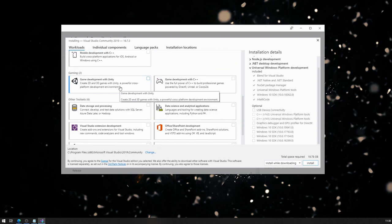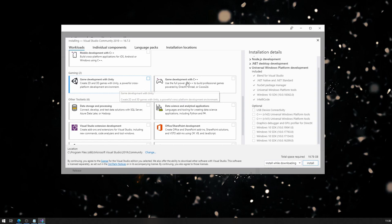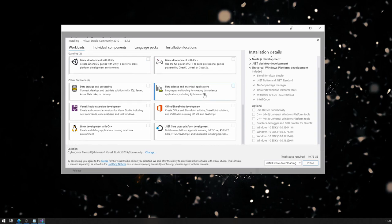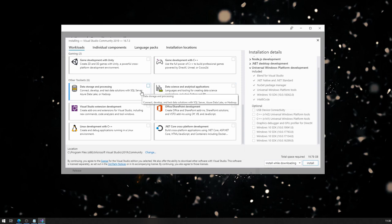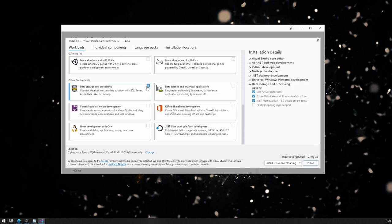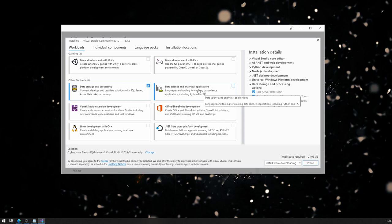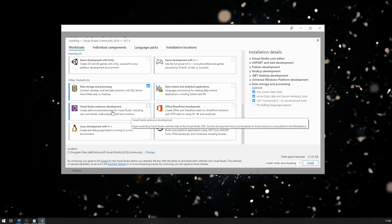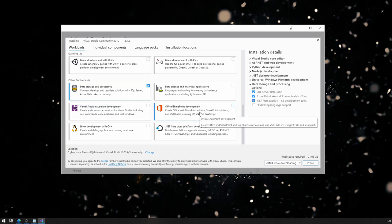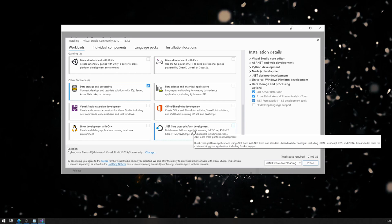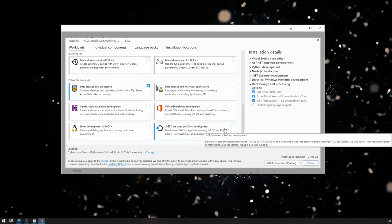Gaming, so if you're into gaming, if you're a gaming student, you're going to have to install these things as well. I'm not into gaming, so I'll just skip these. What else? Data storage and processing, why not? Data science, not really. I don't want to develop any extensions to Visual Studio, I don't want to do any Office or SharePoint development, I don't want to do Linux development. .NET Core cross-platform development, I definitely want that.